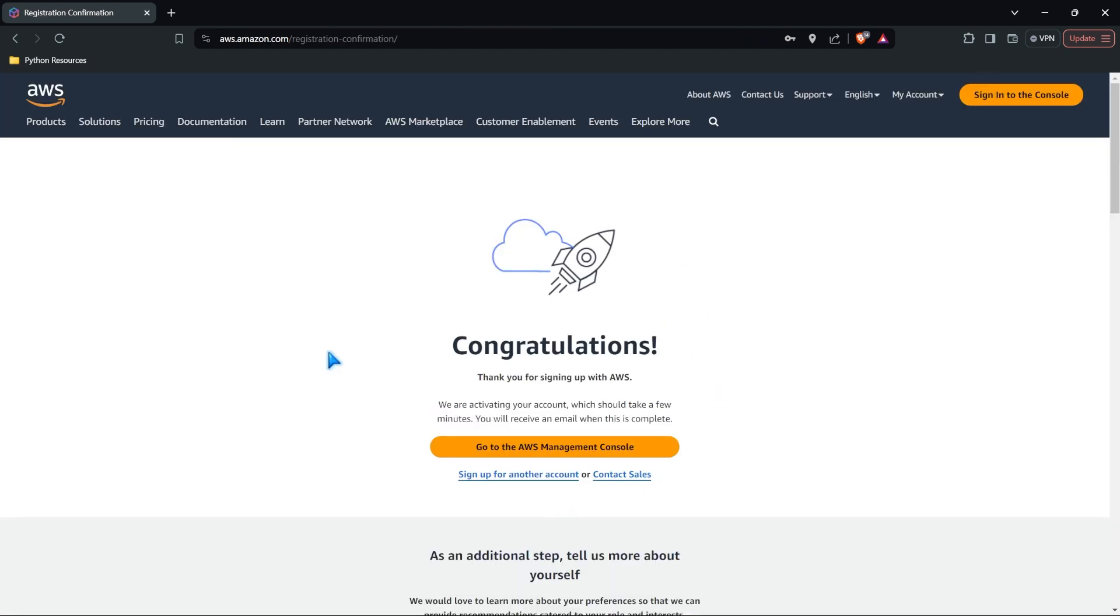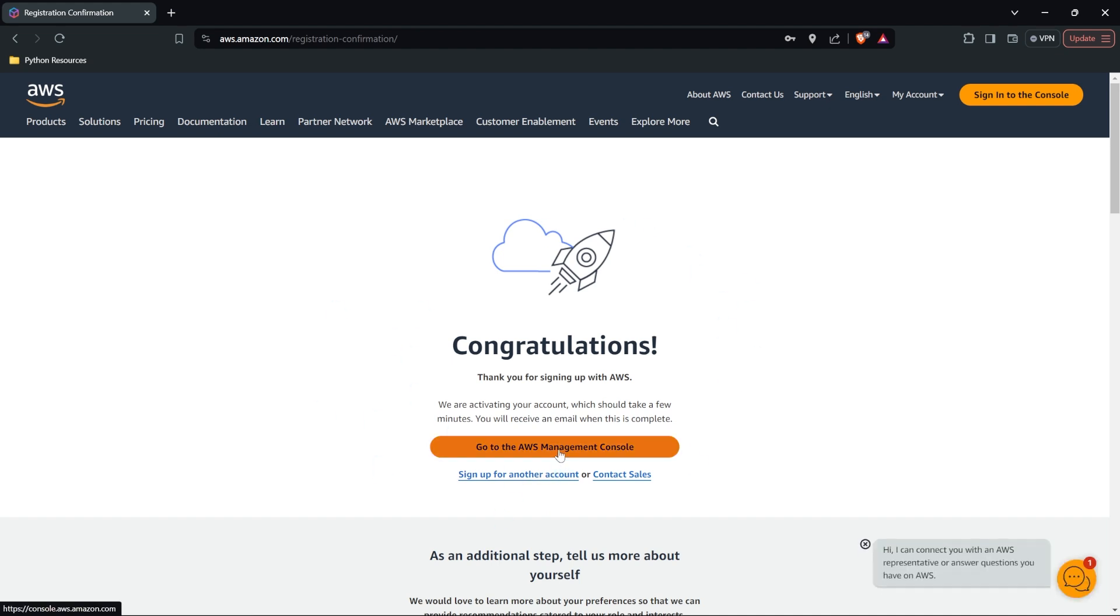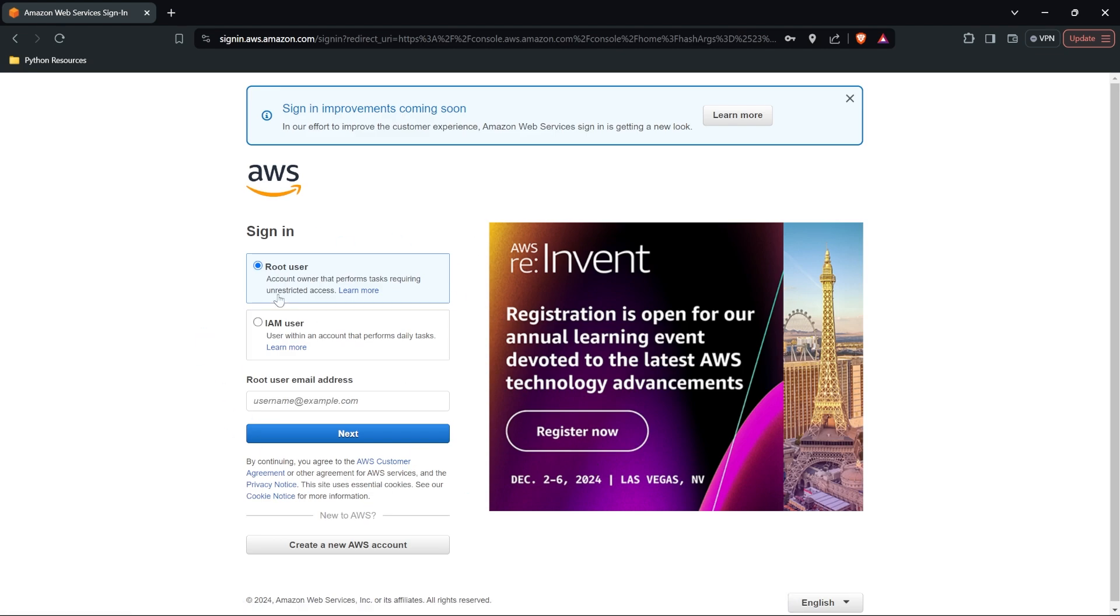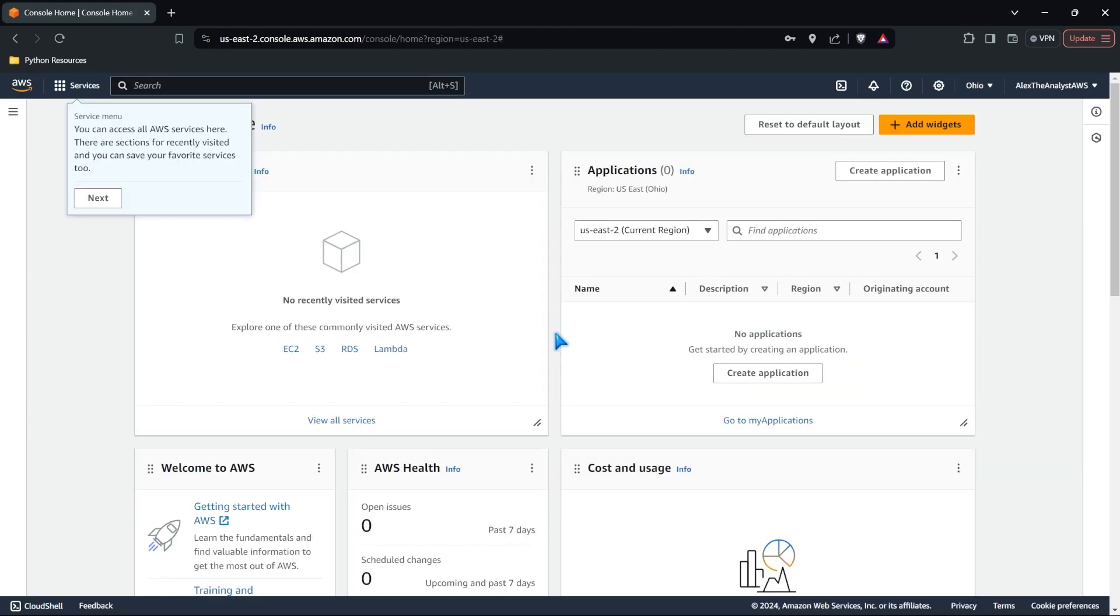And just like that, we have created our AWS account. Let's go to the AWS management console. Now we are actually going to sign in with our account. Now we are a root user. So we're going to come in here. We're going to put in our email address and sign in.